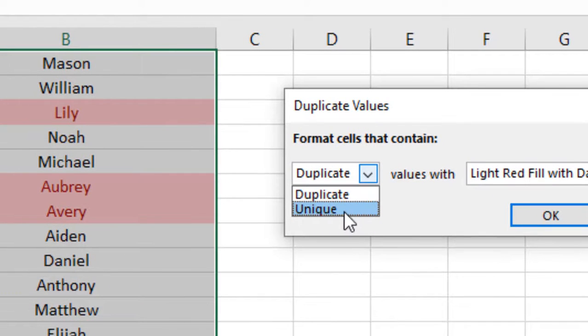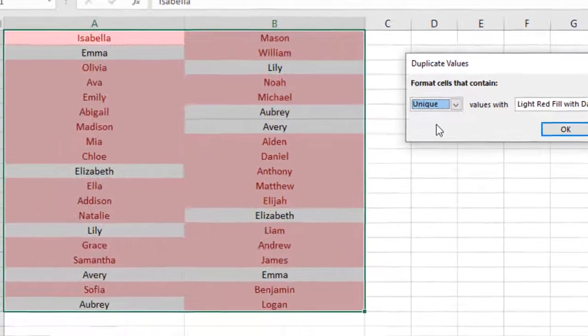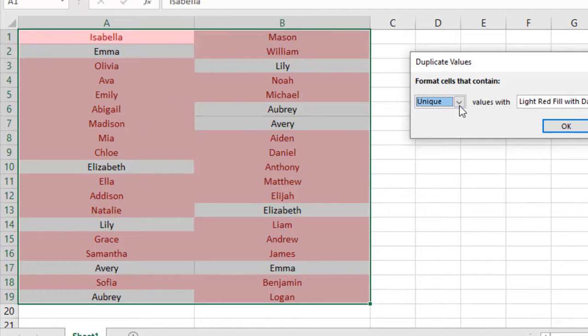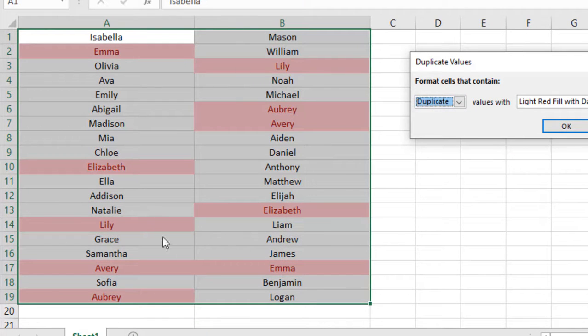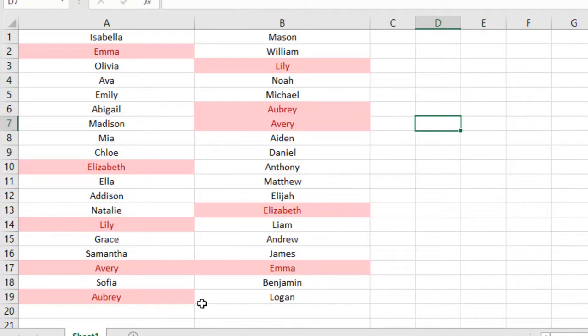If I select Unique values, you can see on the left side all the unique values are highlighted. If I select Duplicate, then you can see all the duplicate values are highlighted. If I click OK, all the duplicate values have been highlighted within just a few clicks.